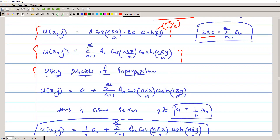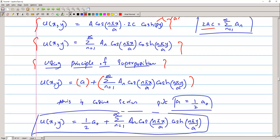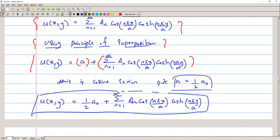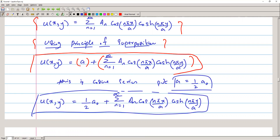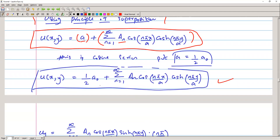We apply the principle of superposition since we have two non-trivial solutions: one from case one and one from case three. Summing these gives the general solution. We let A = ½A₀ to form a proper cosine series. The general solution is: ½A₀ + Σ Aₙ·cos(nπx/a)·cosh(nπy/a).